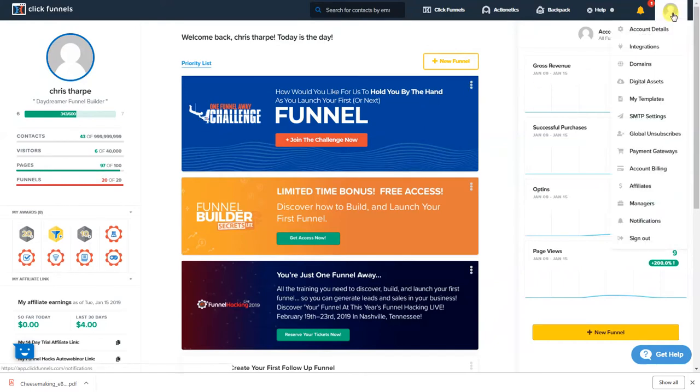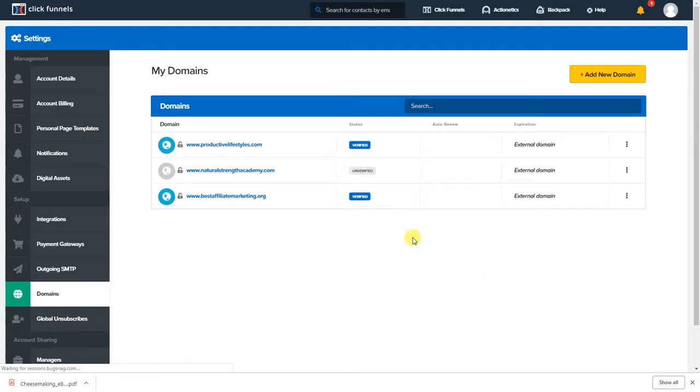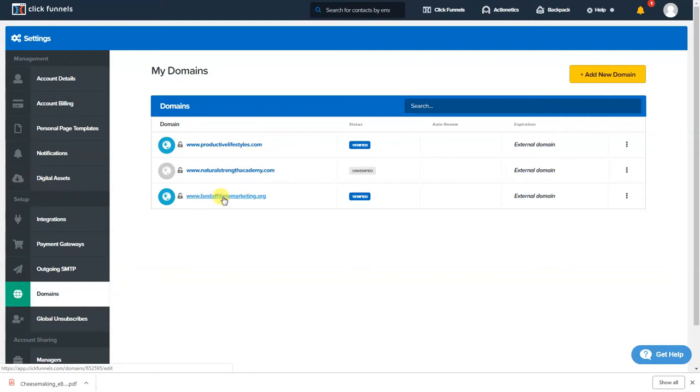From your main page you're gonna hover over your little head over here, guys you can put a picture here by the way I just haven't done it. Click domains. As you see right here I have productivelifestyles.com and bestaffiliatemarketing.org tied up.